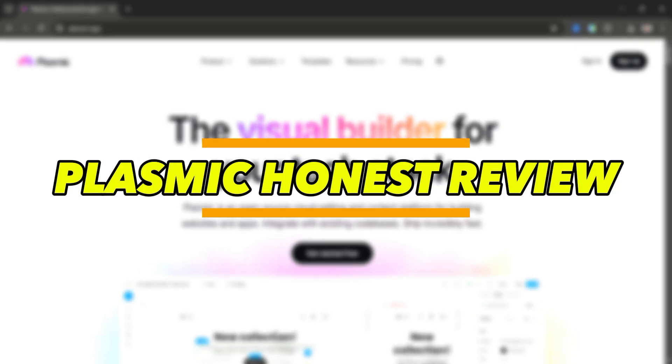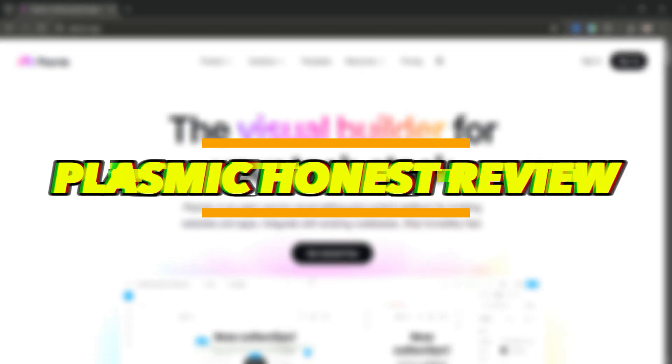Plasmic App Honest Review. Everything you need to know about this no-code builder in 2025.